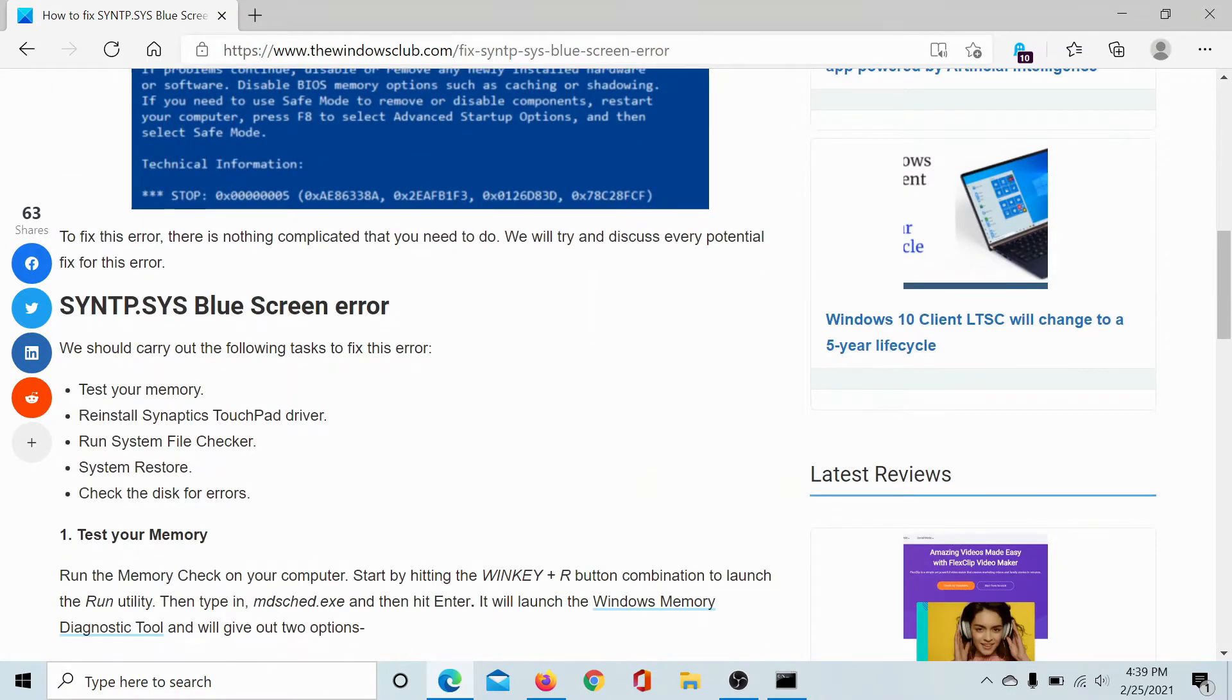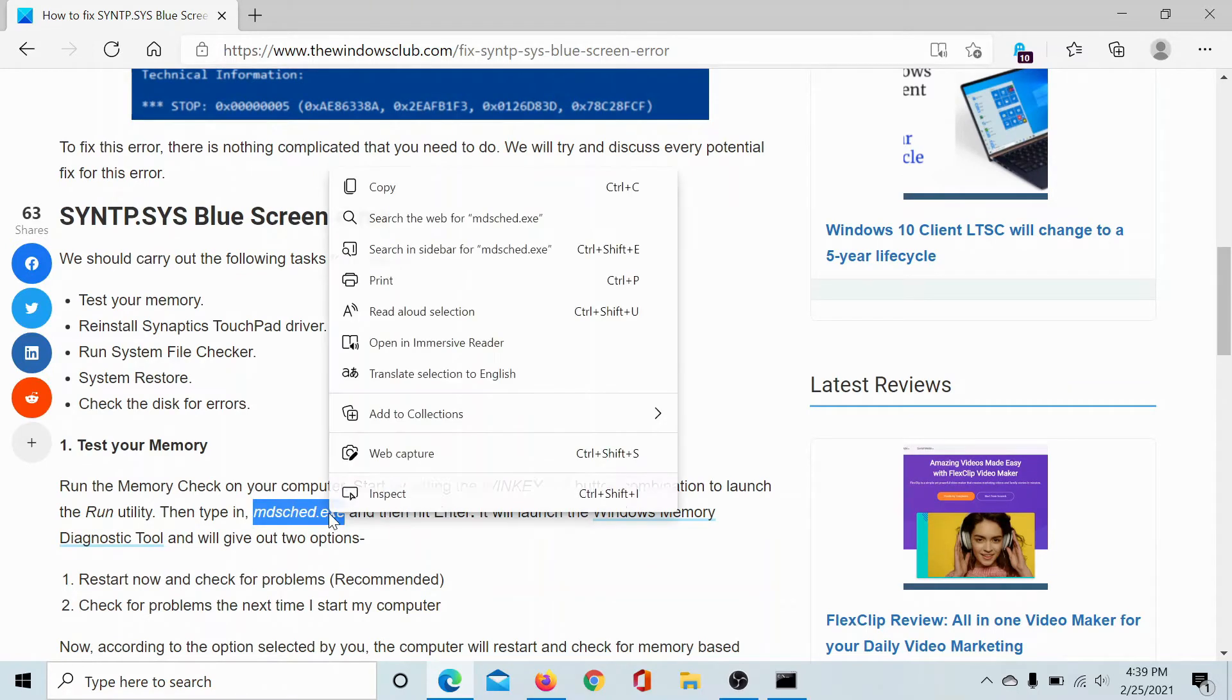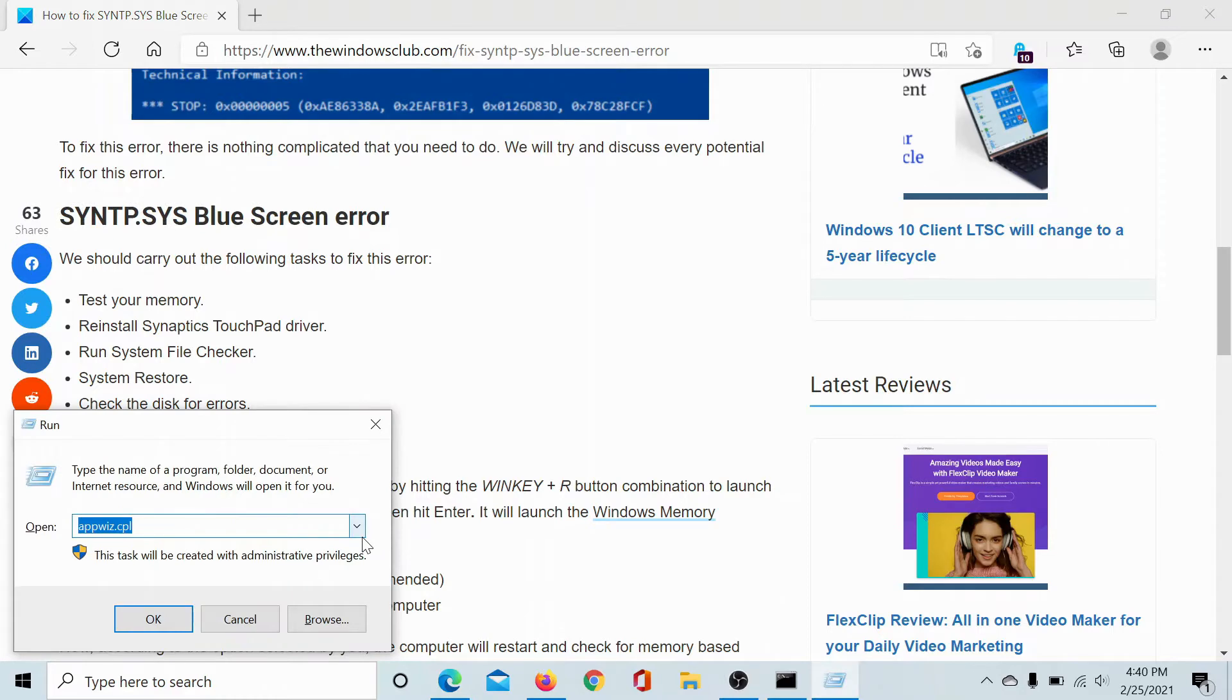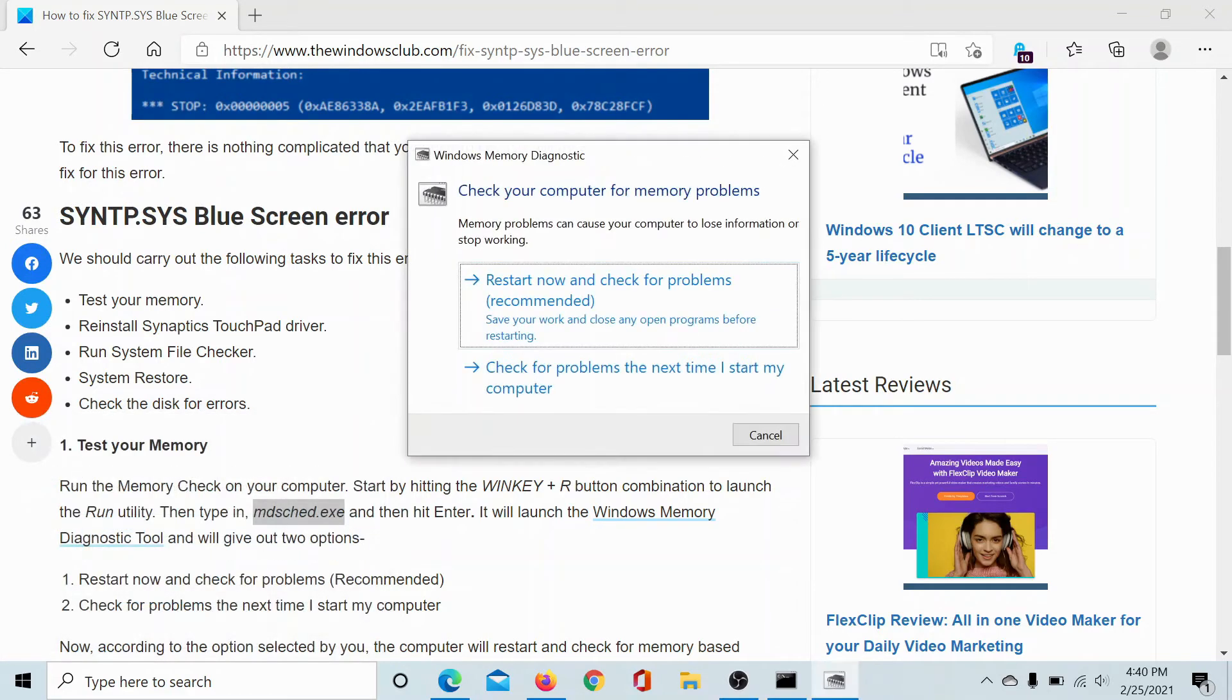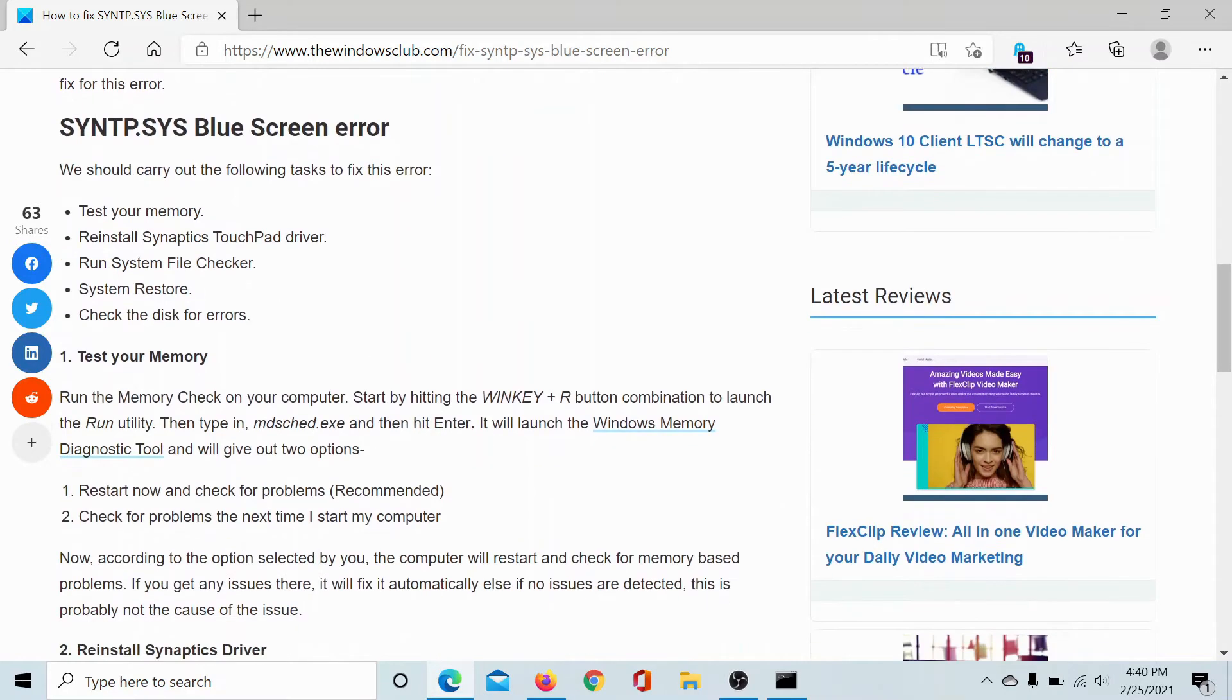The first solution is to test your system's memory. Copy the command mentioned here, which is mdsched.exe. Now press the Windows key and the R button to open the Run window. Paste this command and hit Enter. This will open the Memory Diagnostics Tool. The second you click on restart now and check for problems, it will initiate the memory scan.